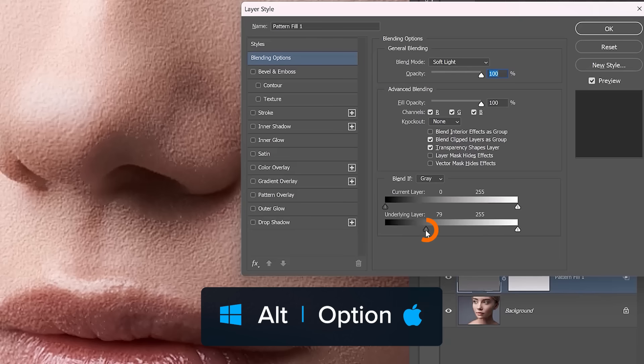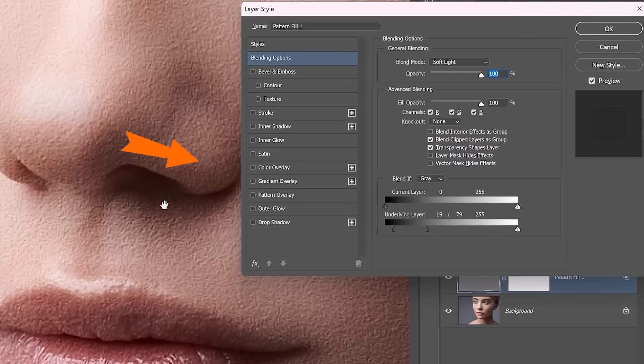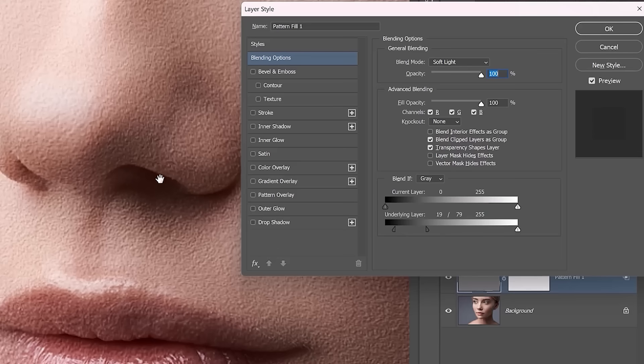To do so, hold Alt on Windows, Option on the Mac, and click. You can split this point in half and spread it apart to create a smooth transition. Notice now how the texture effect is no longer affecting the darker areas of her nostrils, which makes this look a lot more realistic.